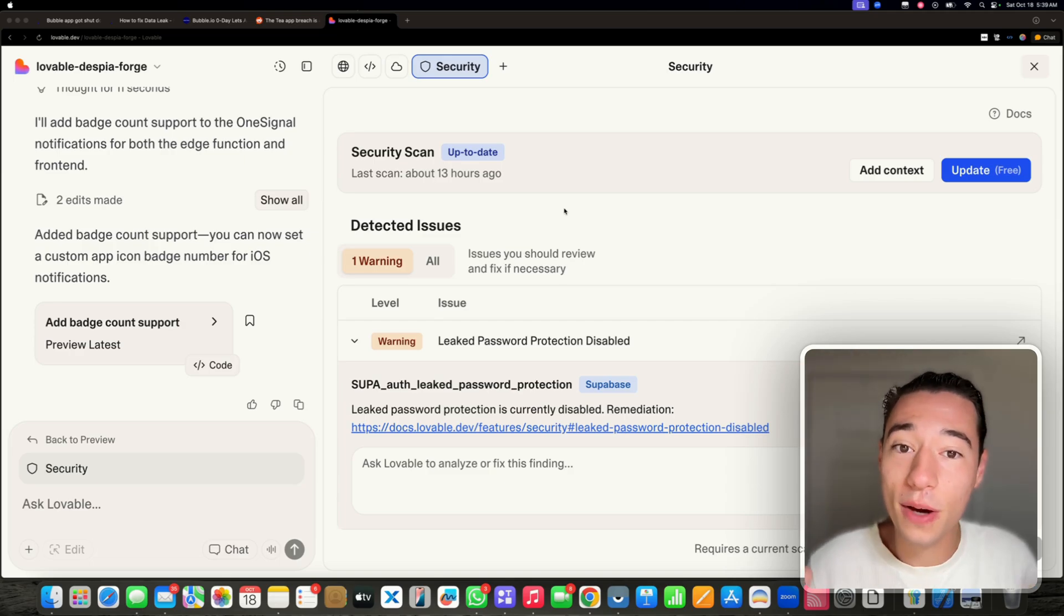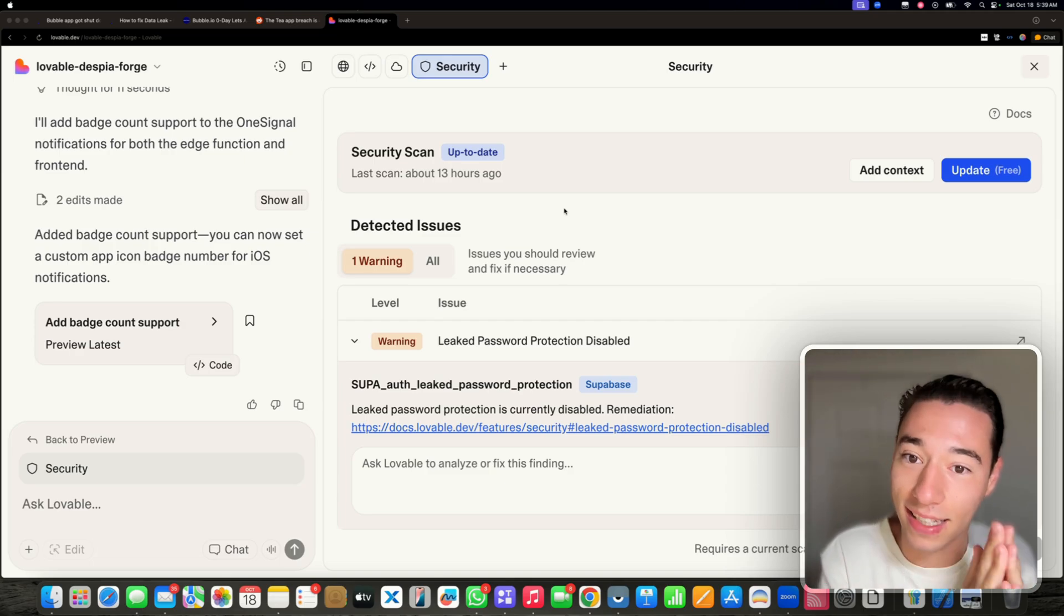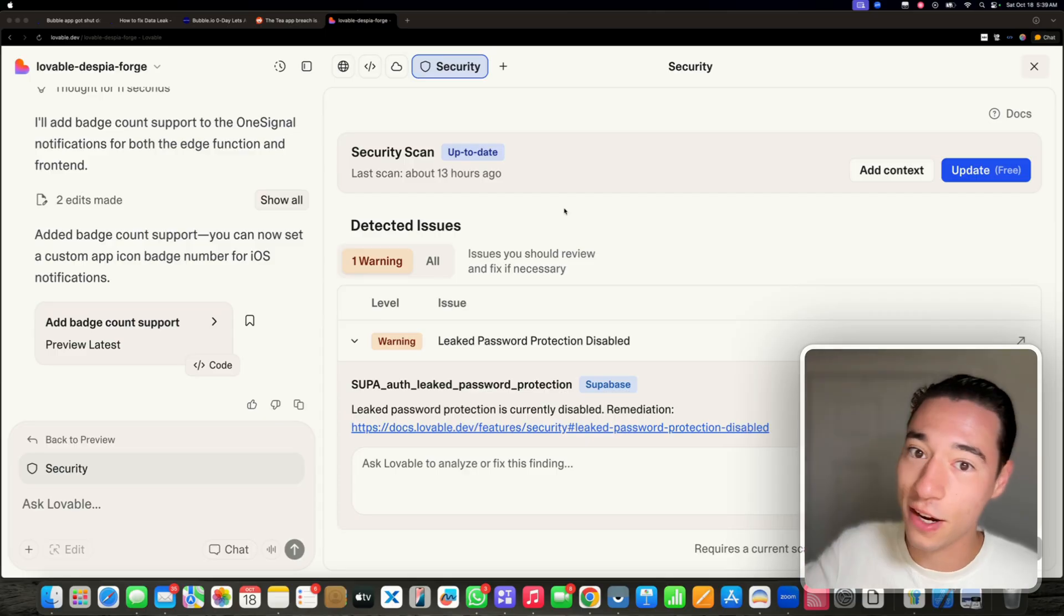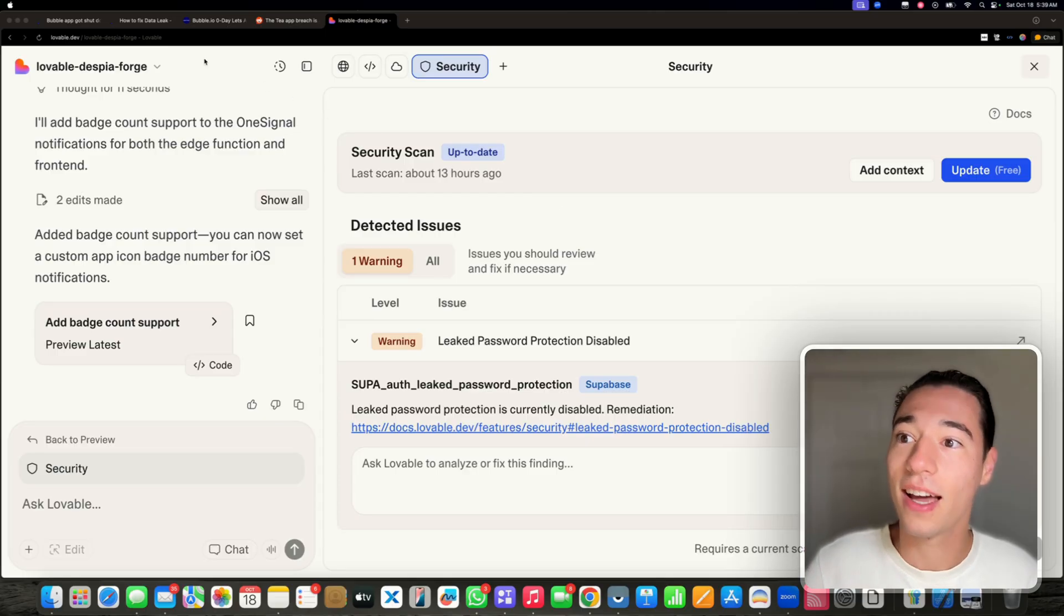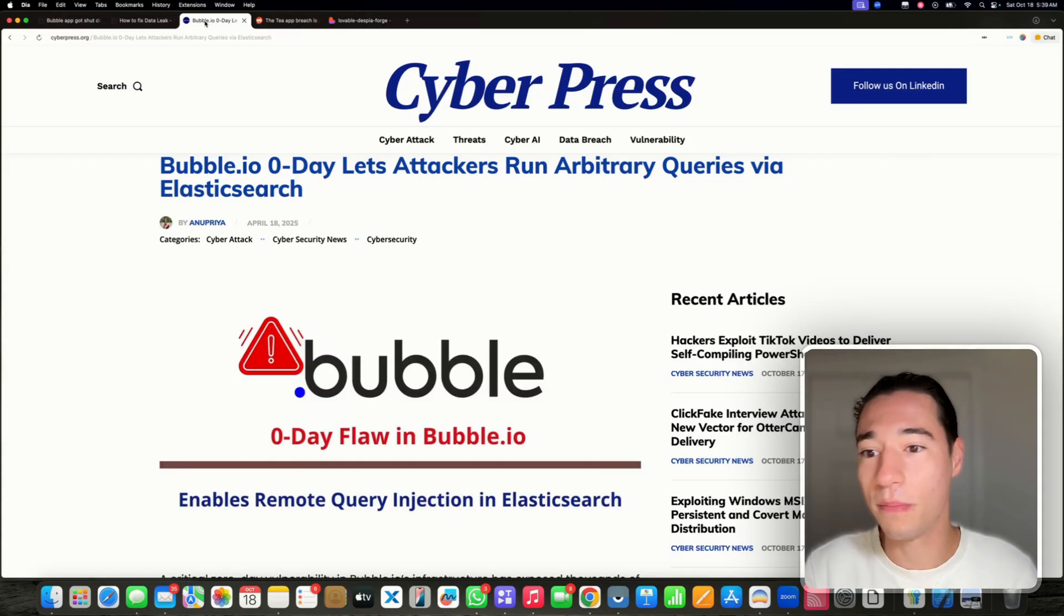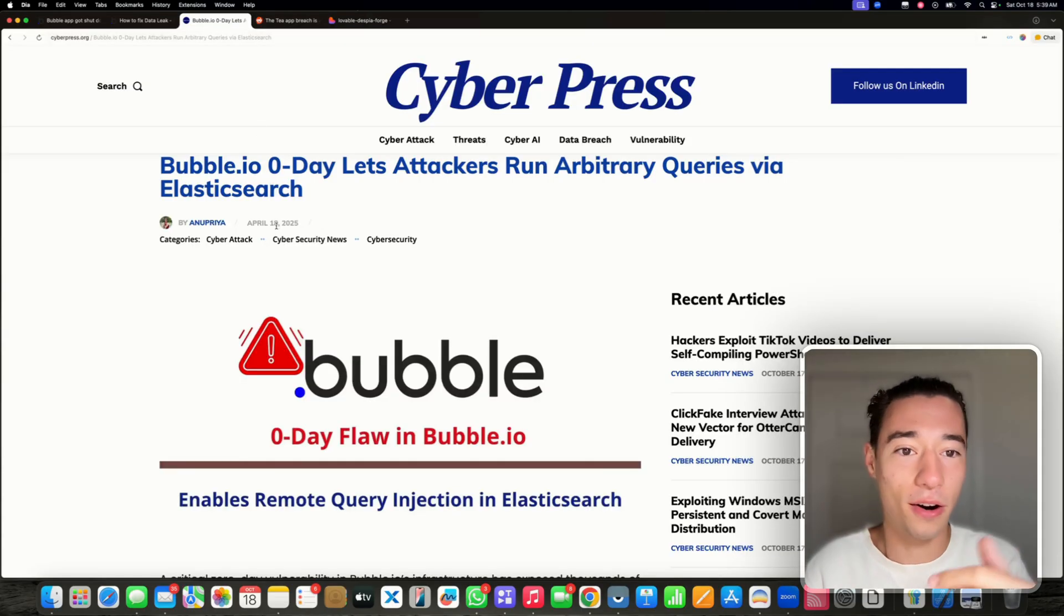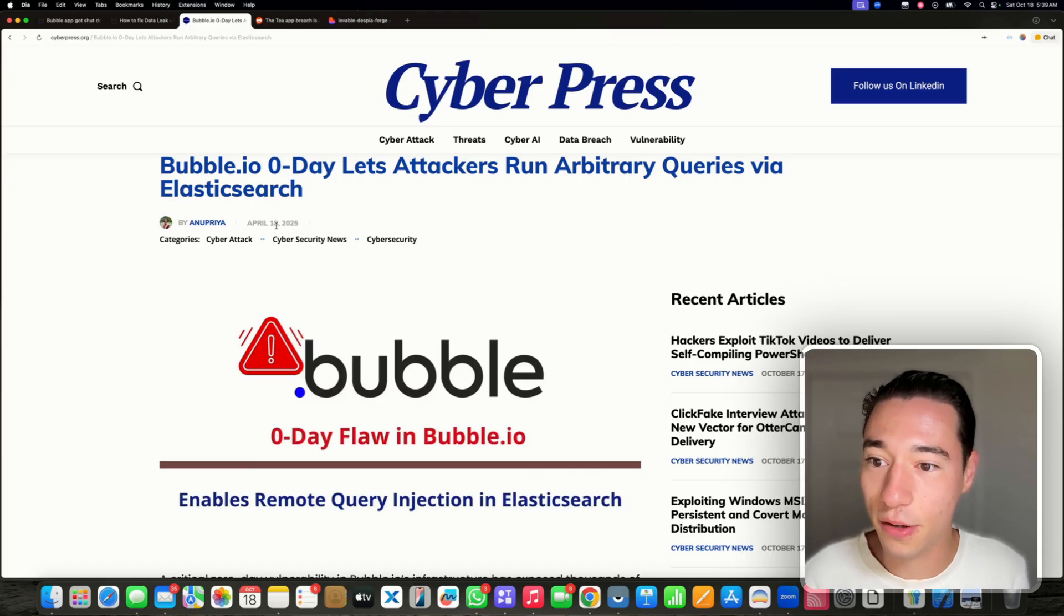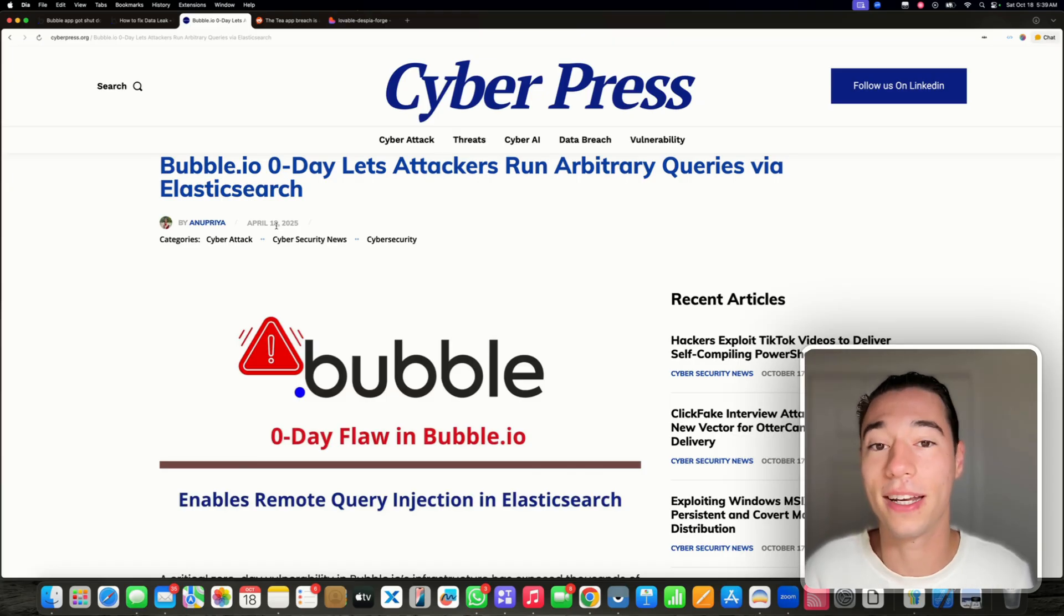If we are doing a time travel and we're going back a couple of years and look at Bubble, we see beautiful stuff. Like here are cybersecurity researchers figuring out that you can hack every Bubble application.